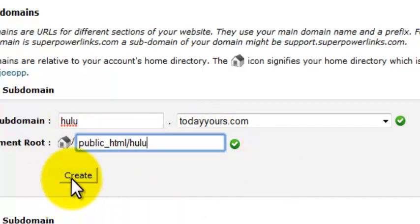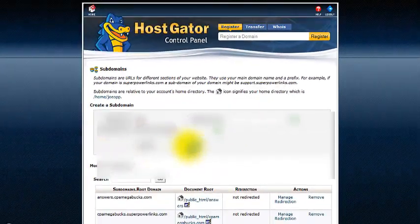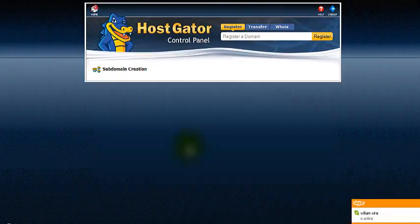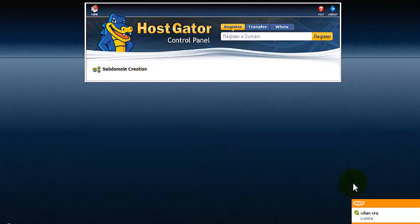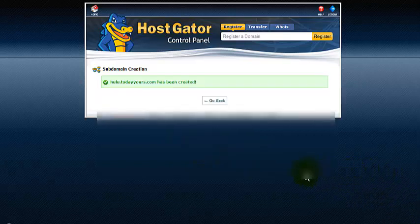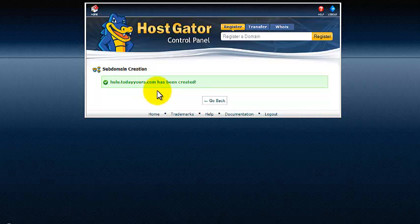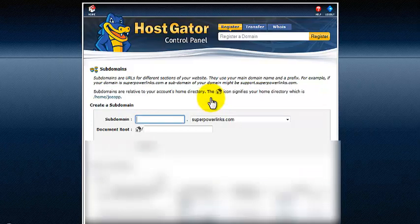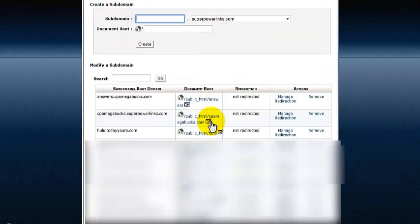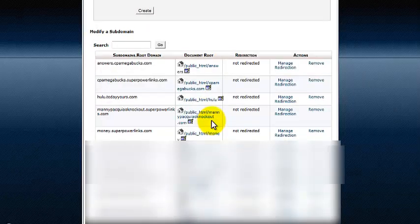And that's yours. So you create your account — just click one button. And voila, todayyours.com has been created. It's done, just that fast. I go back, and if you look down here, Hulu — Today Yours is right there.